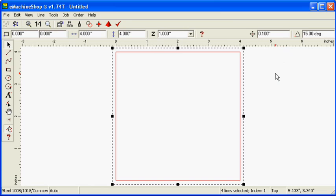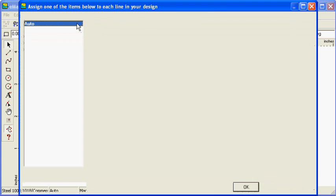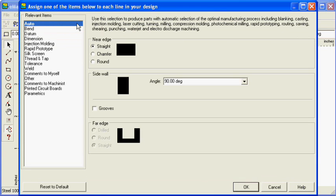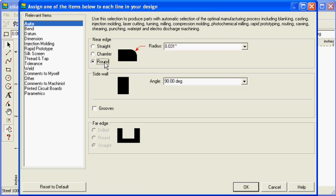Now, let's round the edges of the block. Click the Machine button. The near edge represents the edge closest to you. Select Round and set the radius to 0.25.